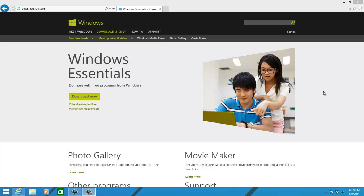The Windows Live Essentials software package includes Windows Live Mail, Movie Maker, Photo Gallery, and Windows Live Writer, among other programs.